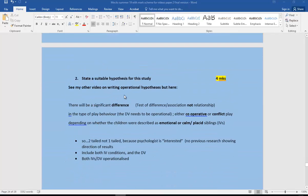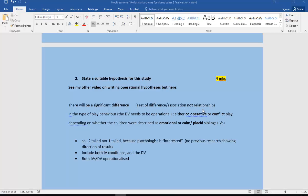I've got another one on how to write operational hypotheses, but here I'm assuming you know how to write them. So there will be a significant difference, because it is going to be two-tailed. We don't know which way results would go, so we're just leaving it open and we're stating that it's going to be a significant difference. It's a test of difference, it's not a correlation. It's not a relationship. They're looking for a difference between the two groups.